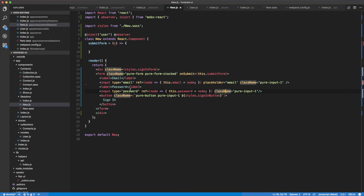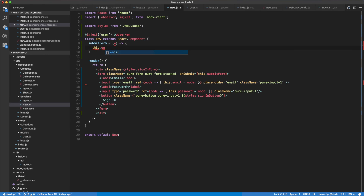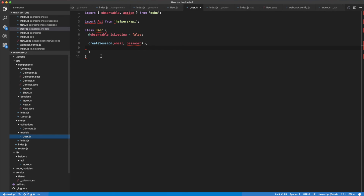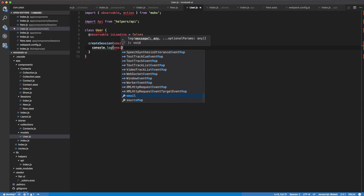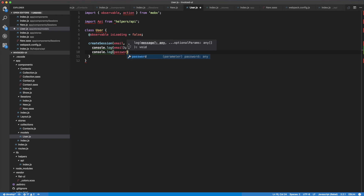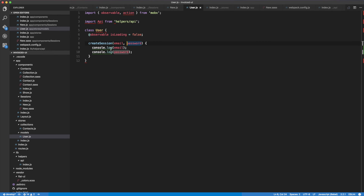Now we're able to access these fields using this.email.value in our method. This is where we're going to call our user. So const user equals this.props, and in our user we're going to console.log the email and console.log the password. That way we can confirm everything is working before we actually send the arguments through to the function.